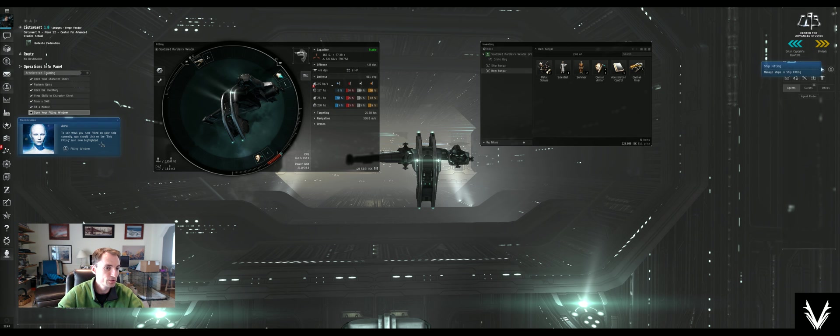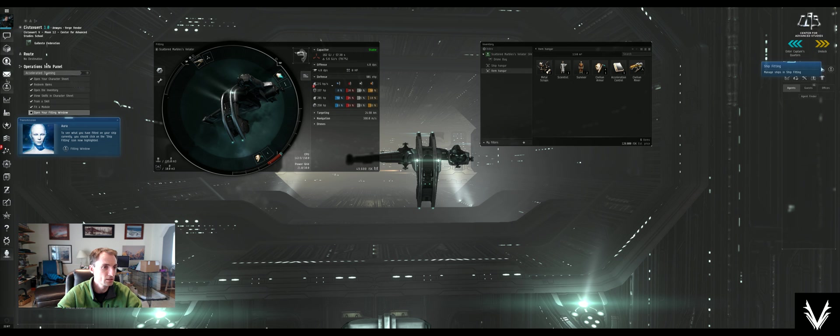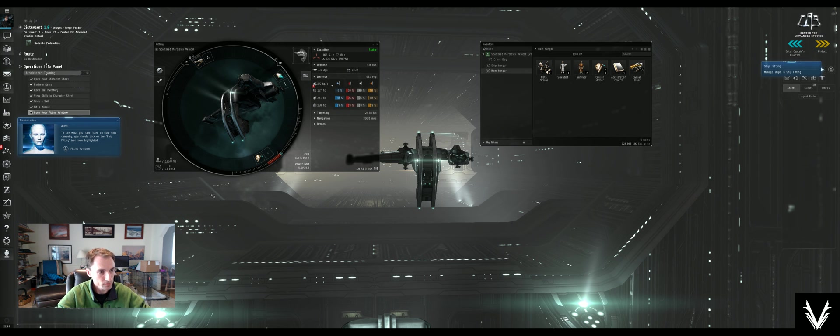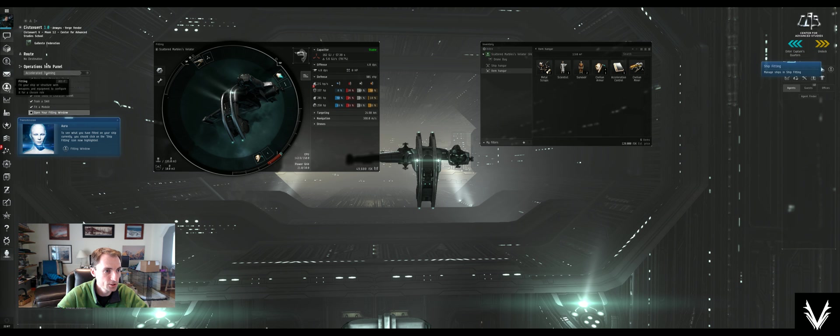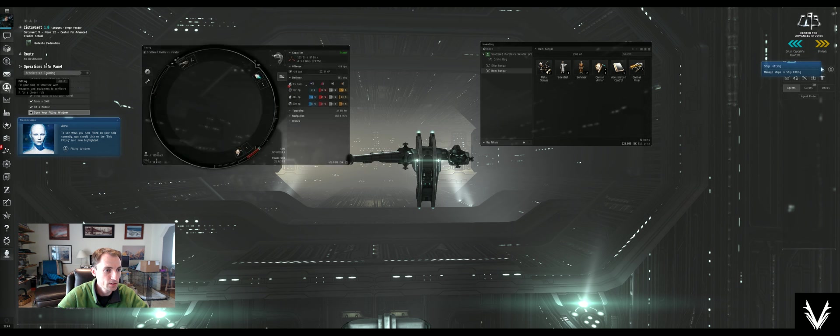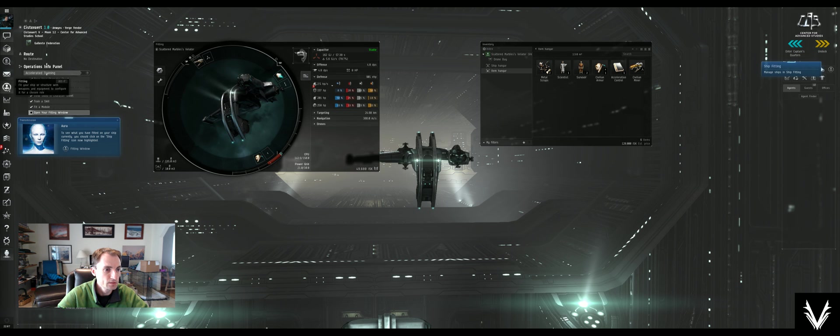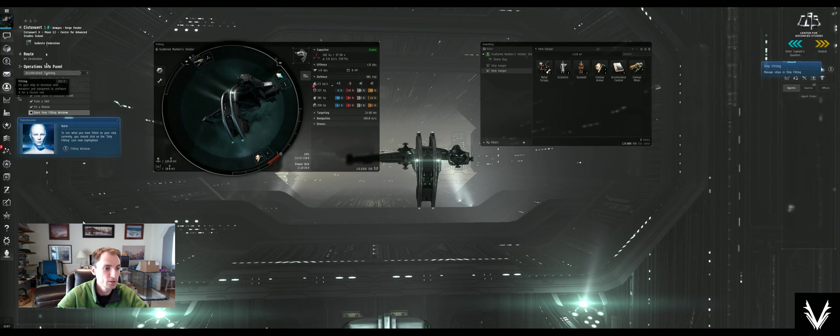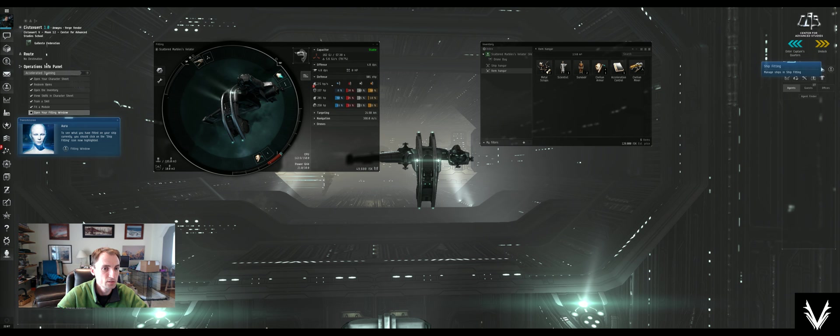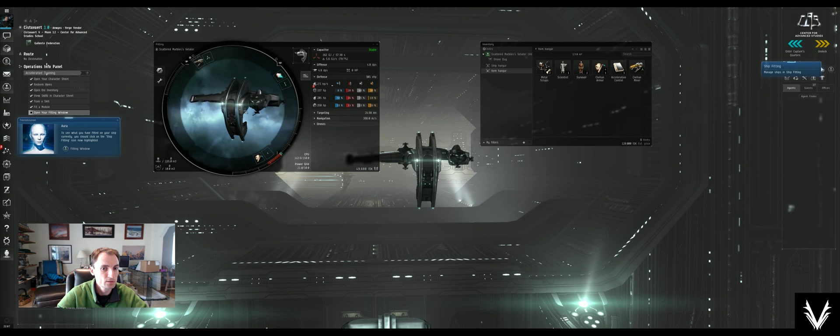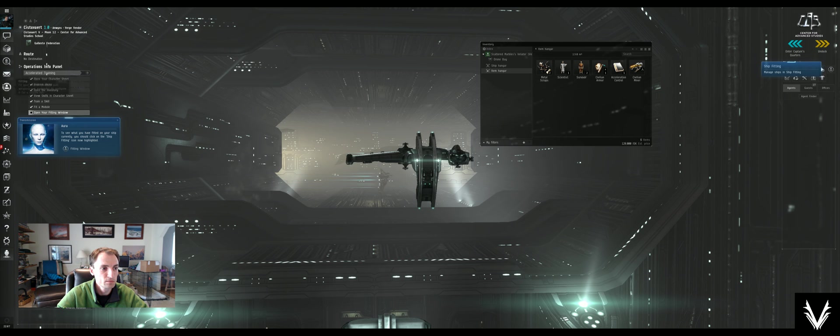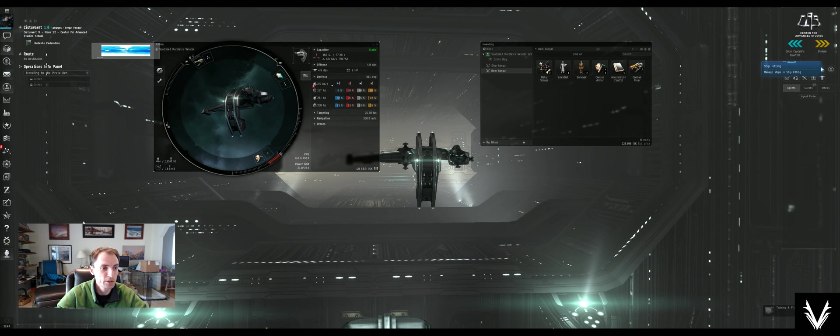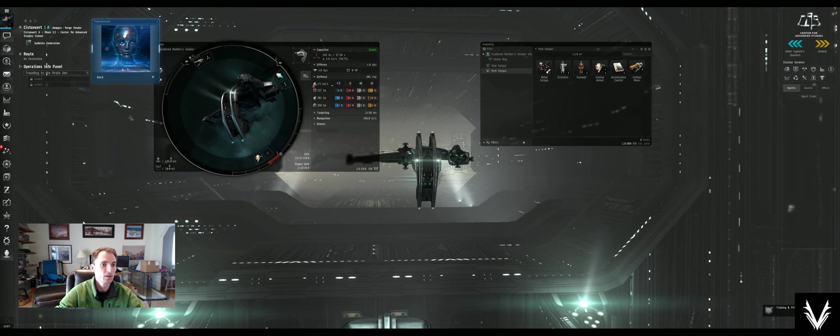To see what you have fitted on your ship currently, you should click on the ship fitting icon. That's over here. I'm going to open the window. I did it.